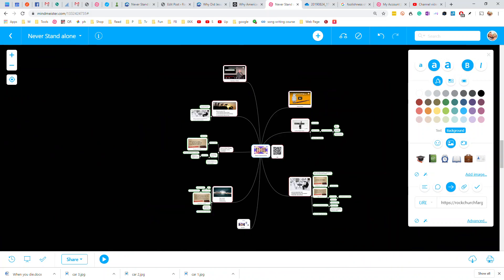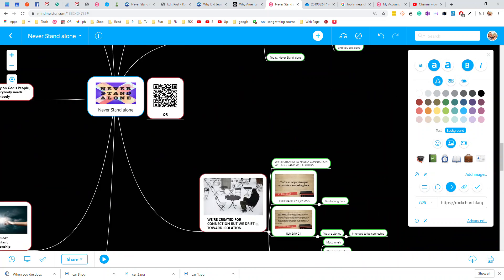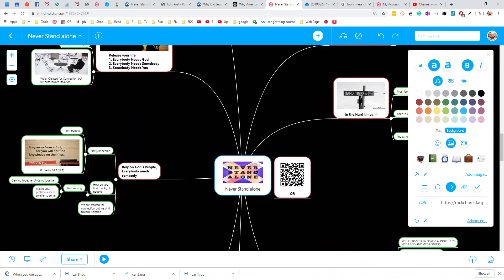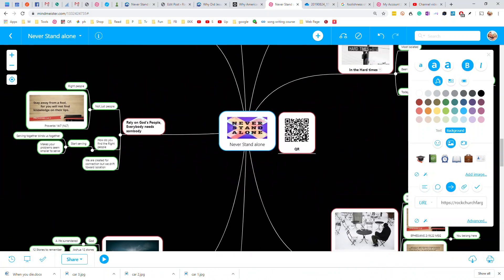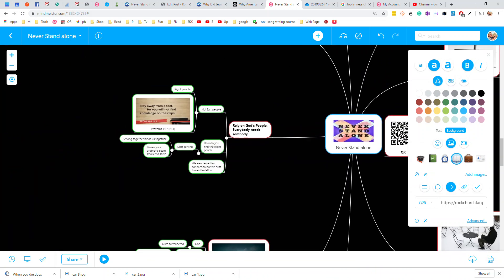That has an article. It has a video. It has video illustrations. It's all right there. And it's all, it's another way for people to find the church.